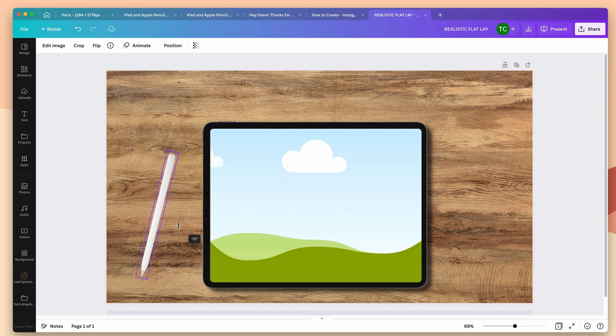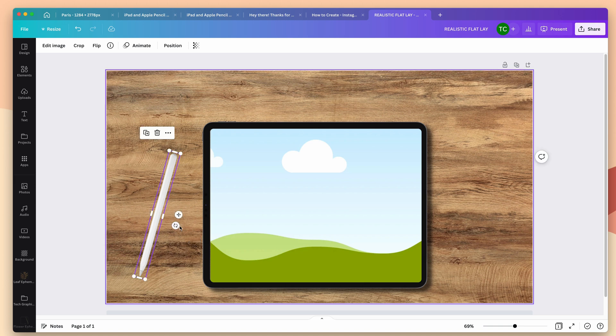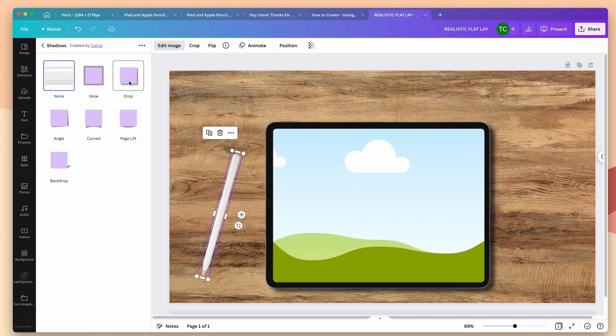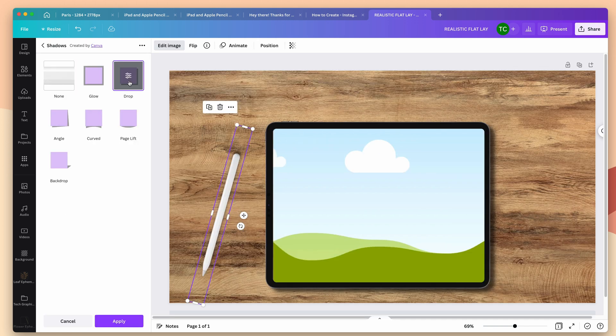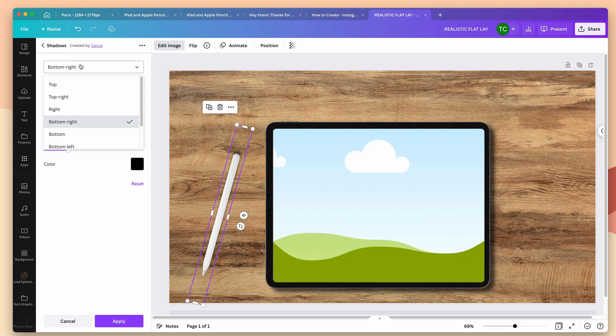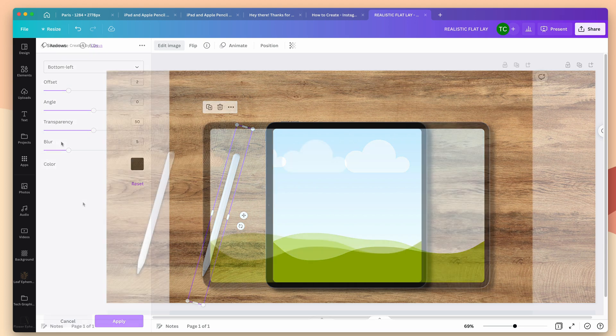I'm going to rotate it to the left here. Now, just like the iPad, I didn't add any drop shadows to this, so I want to go to edit image, shadows, and click drop shadow. Now, since I rotated it, Canva's automatically putting the shadow up here. So I'm going to click this menu here, and I'm going to change it to bottom left.